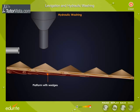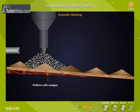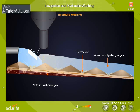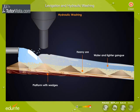Another method that works on the principle of difference in the densities of the ore and gang particles is hydraulic washing. In this process, powdered ore is dropped over a sloping rocking table fitted with wedges, as seen here. A strong current of water is passed over the table. The lighter gang particles are washed away, while the heavier ore particles remain on the table between the wedges.